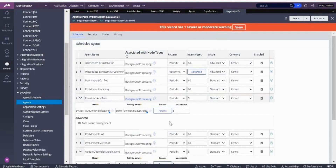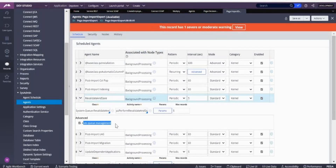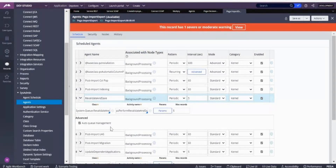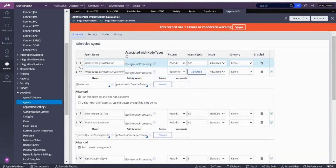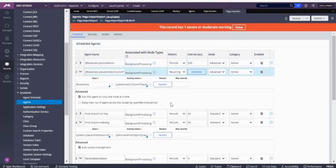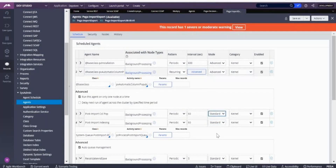If you see this agent — pega import export revalidated — under the advanced tab there is something called autocue management. Whenever you see this autocue management option selected, that means this particular agent is a standard agent. This one is a standard agent. The other one is not a standard agent — it is recurring daily, and you don't see autocue management inside it.